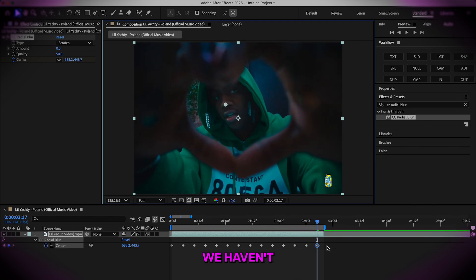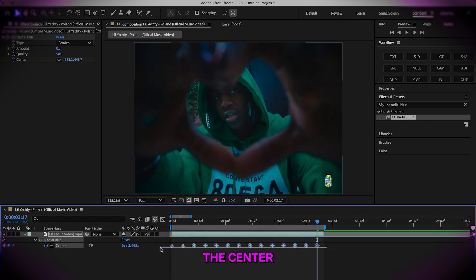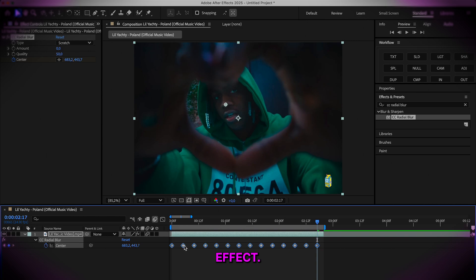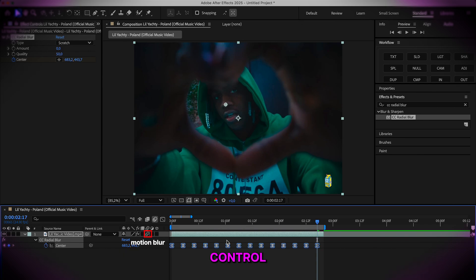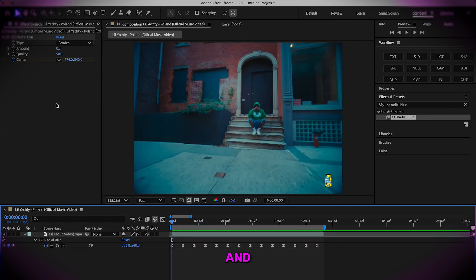Nothing has happened yet. We haven't done anything but set the center of this effect. Select all of the keyframes, press F9, and also toggle control motion blur right here as well.